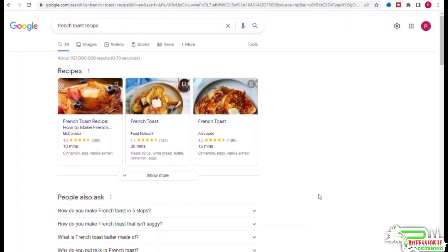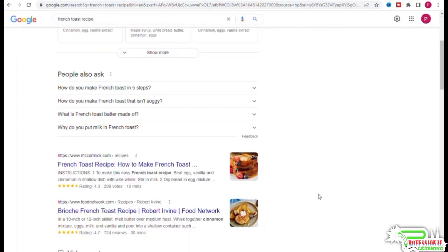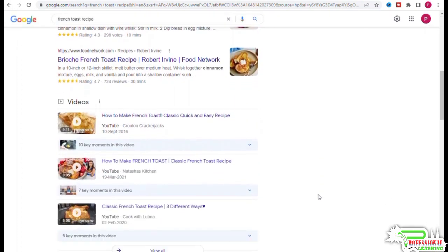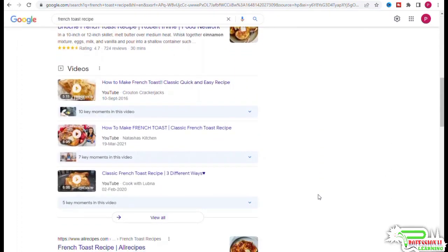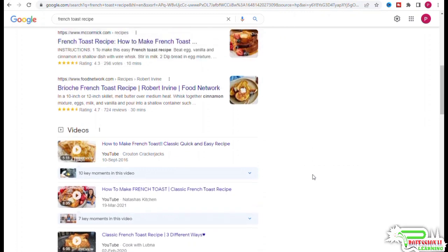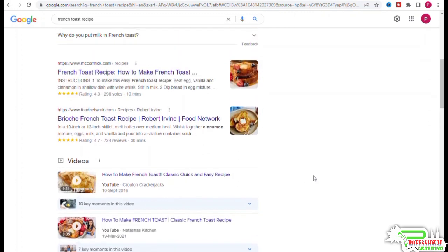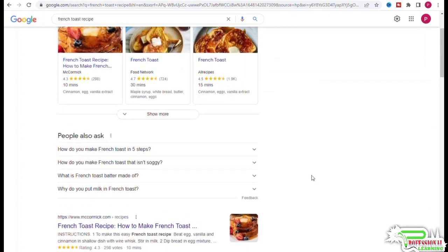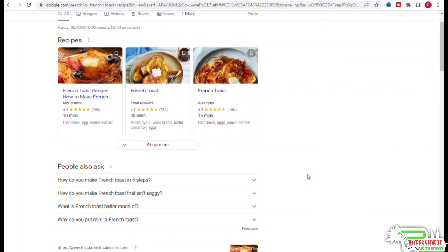Looking at the titles of the top three results, we can see that our title needs to talk about quick and easy brioche french toast recipe. This does not need to be the exact title, but this is the message the title needs to convey. Thanks for watching and keep watching my channel for more informational videos.